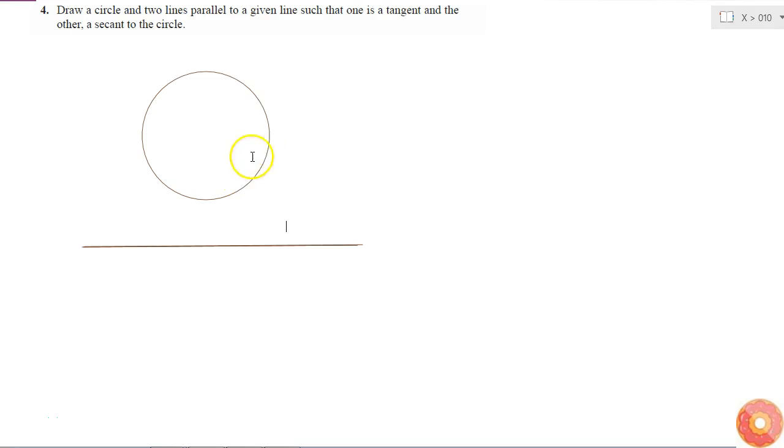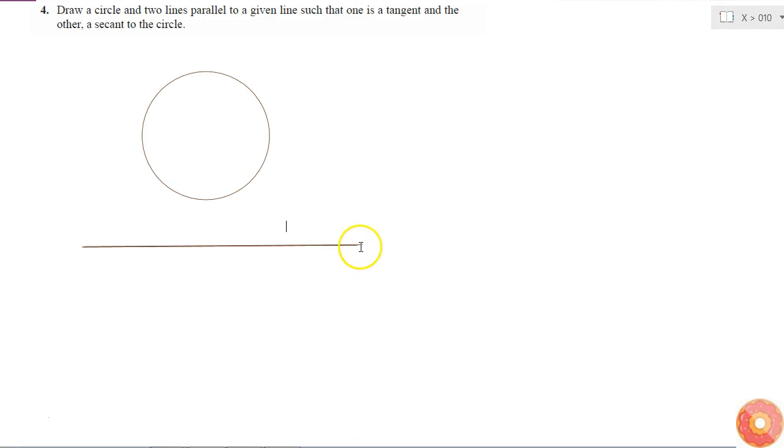So here I draw a circle and let's say I consider this line. So I need to draw another line parallel to the given line.